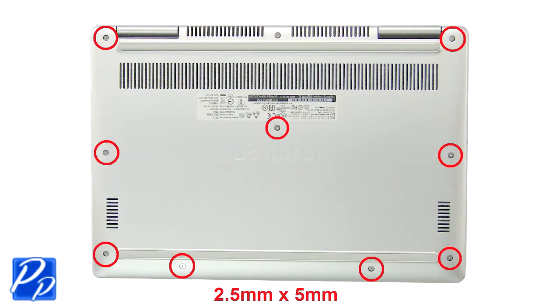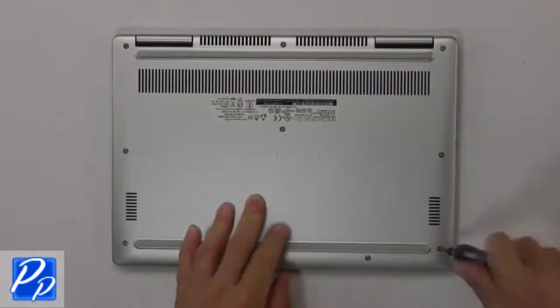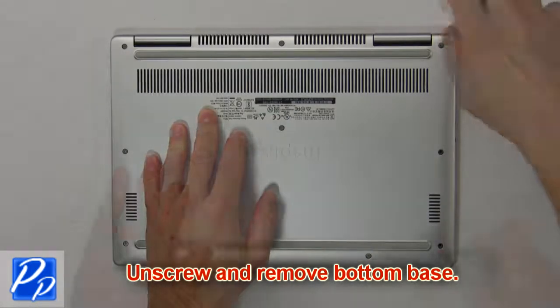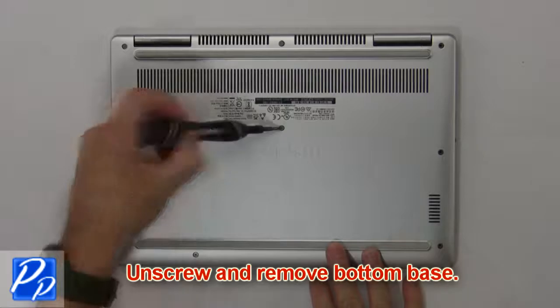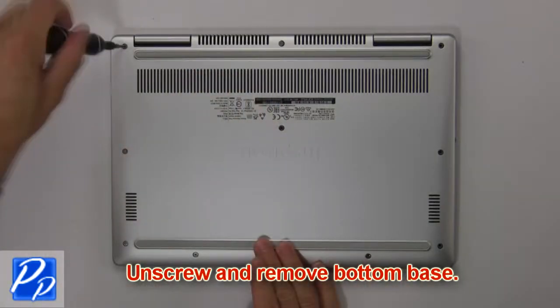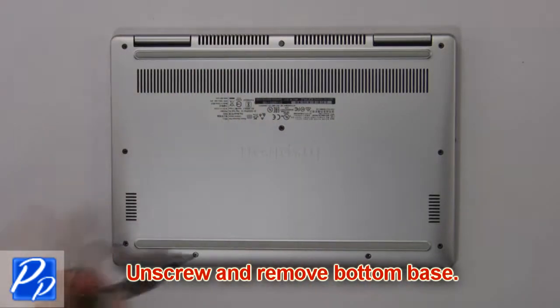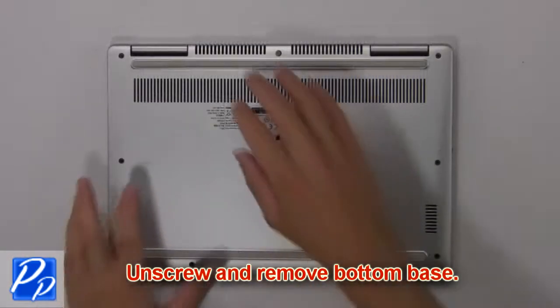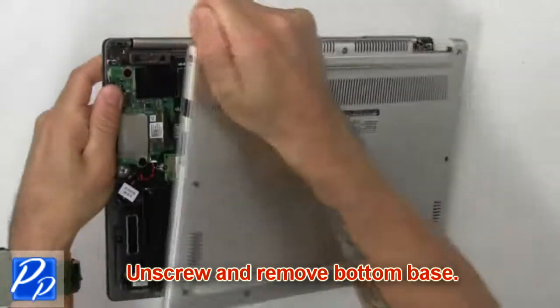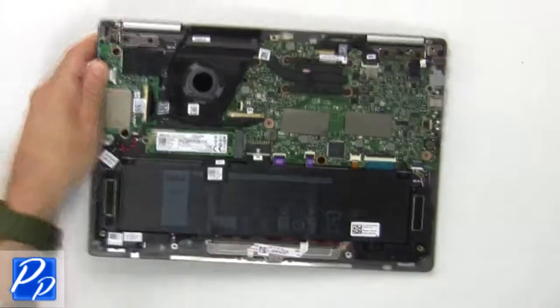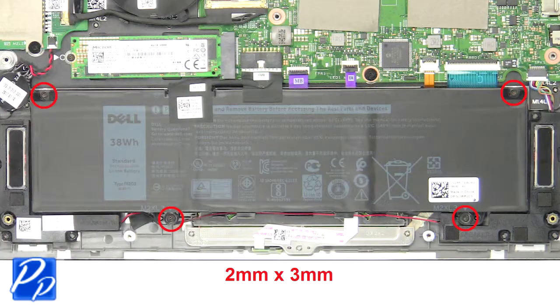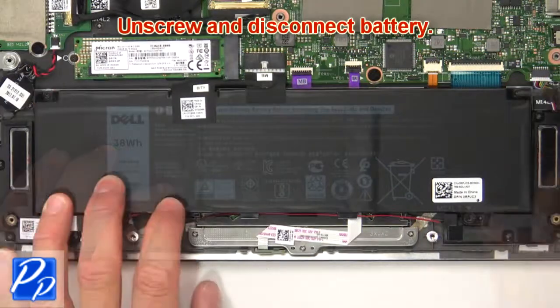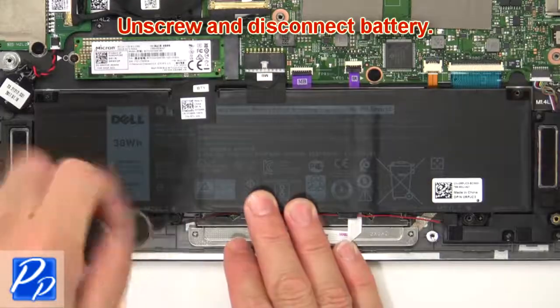Unscrew and remove bottom base. Now unscrew and disconnect battery.